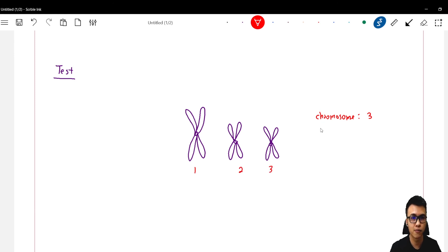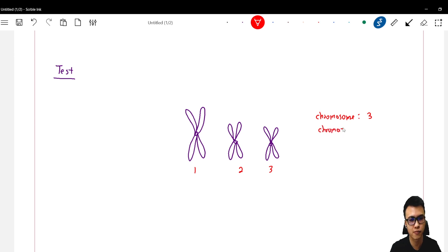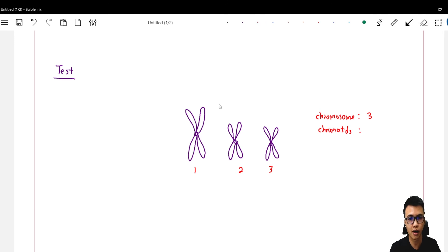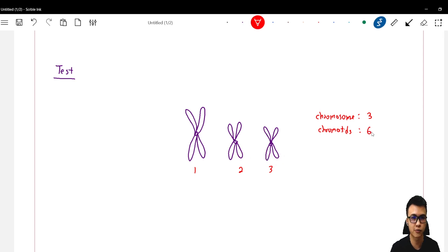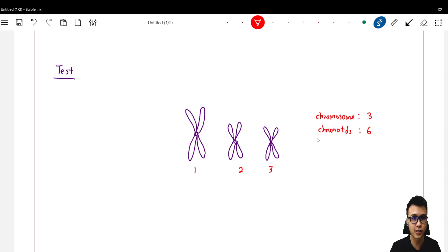The number of chromatids are one, two, three, four, five, and six. Total six chromatids. How about sister chromatids? We have one pair, two pairs of sister chromatids.